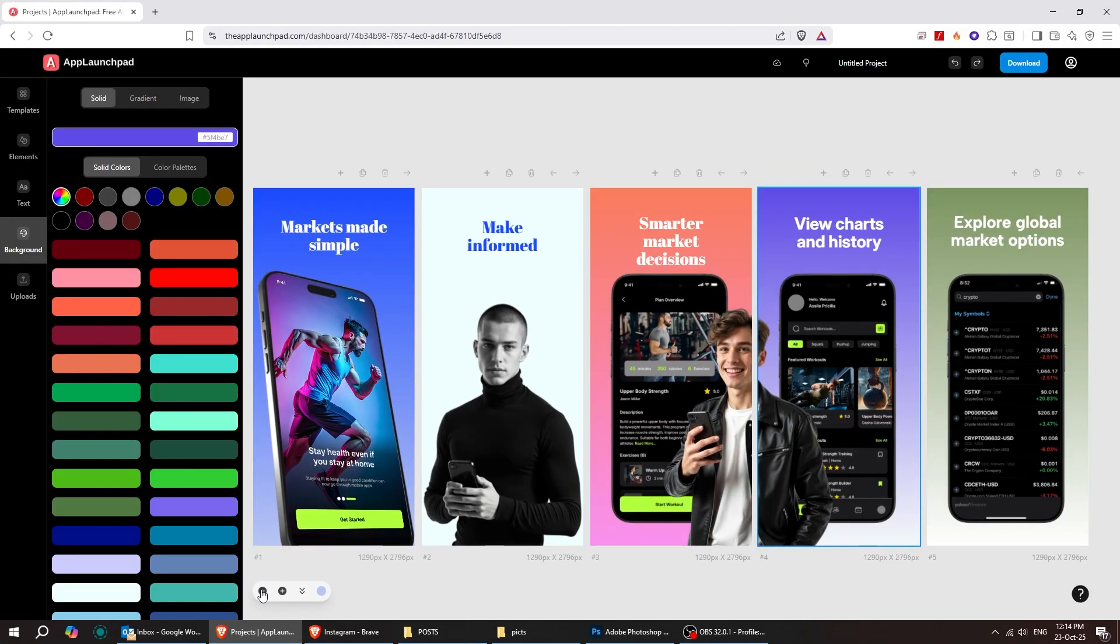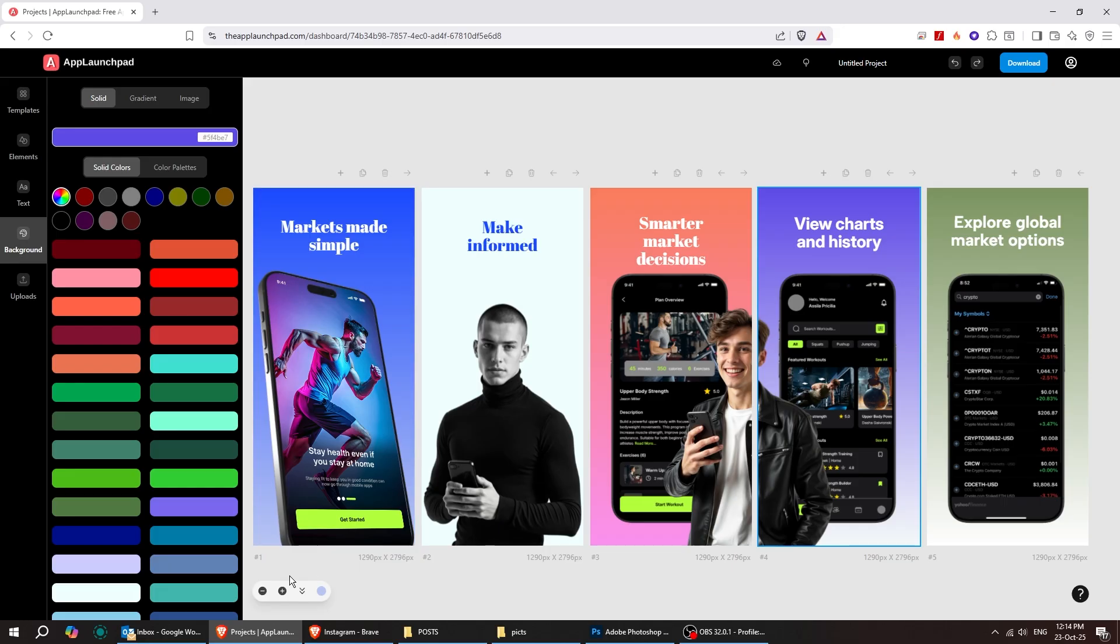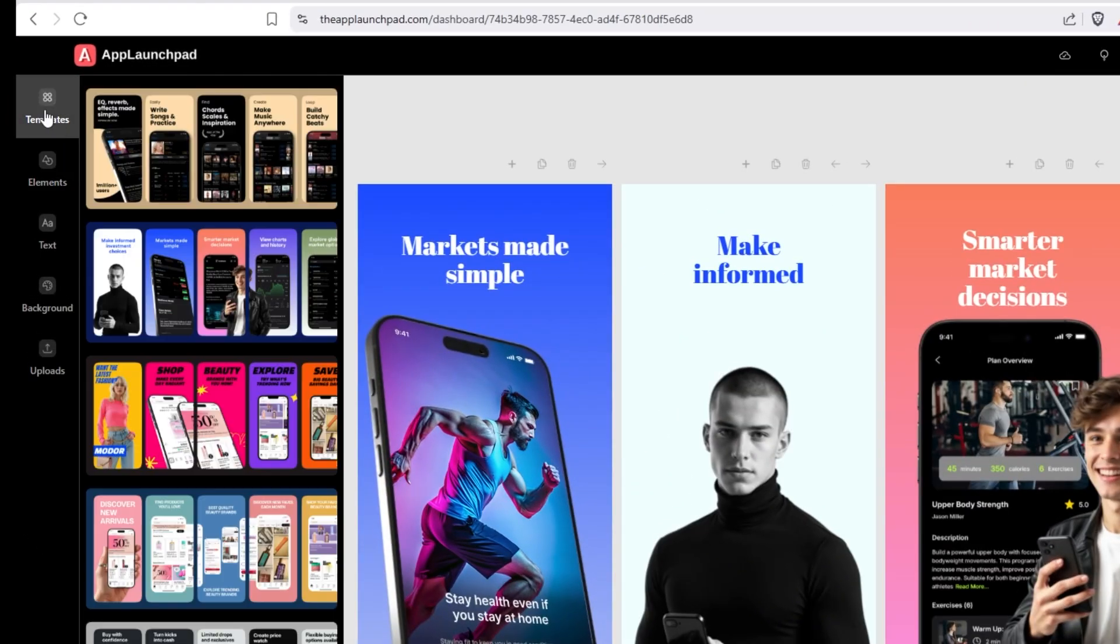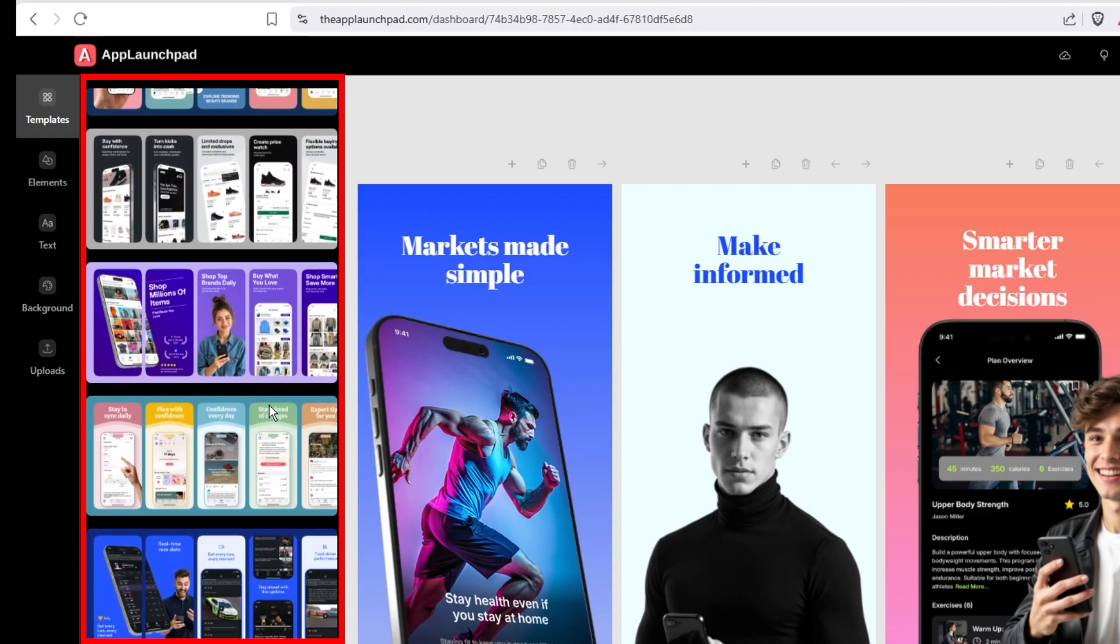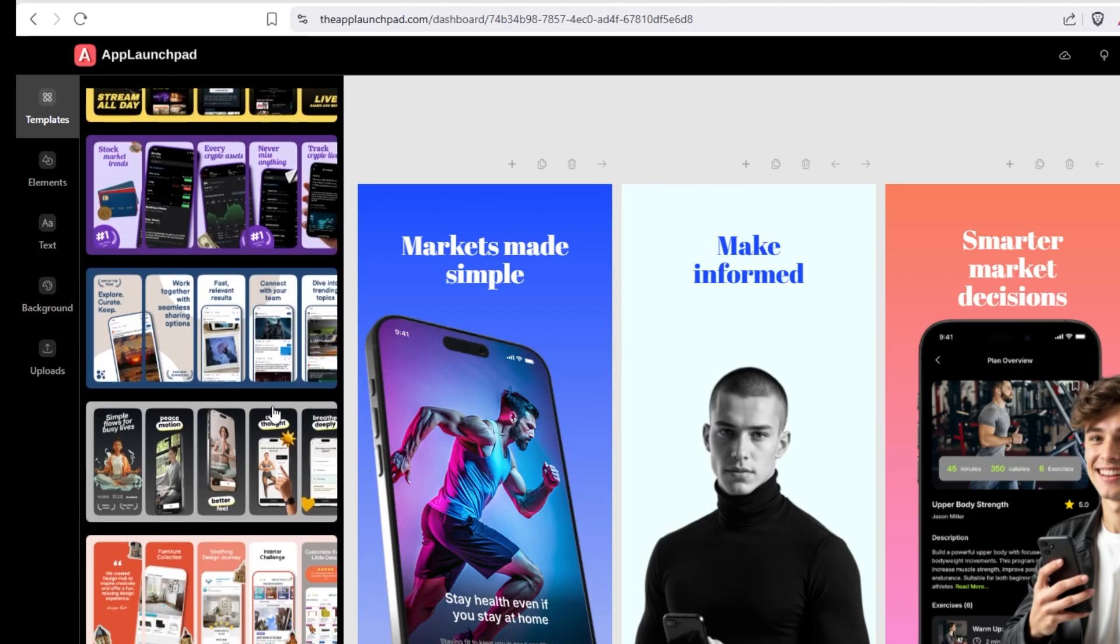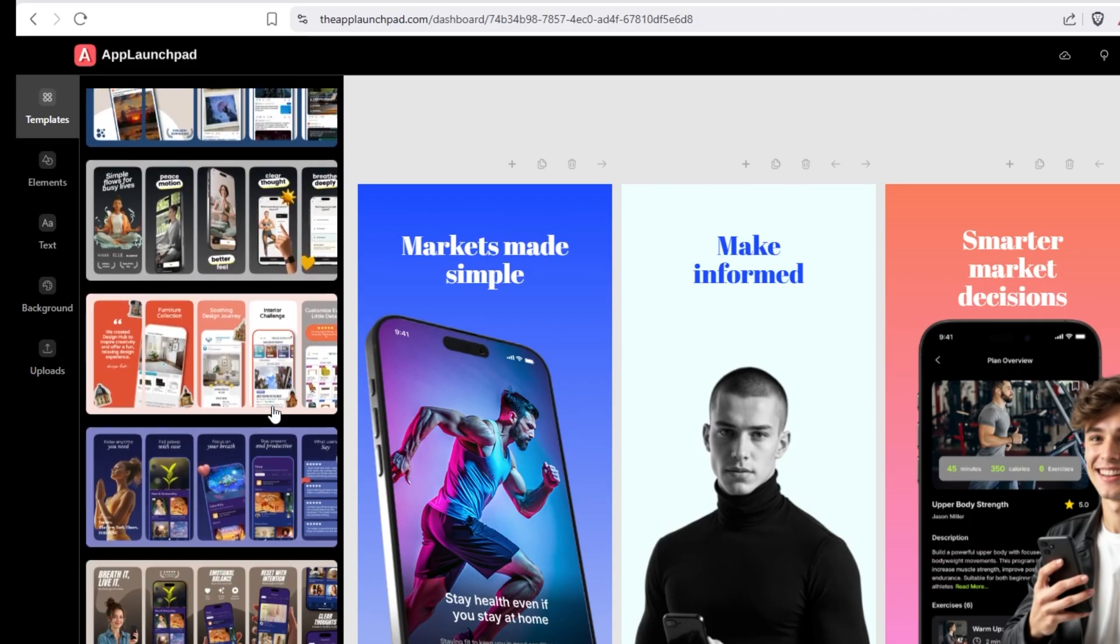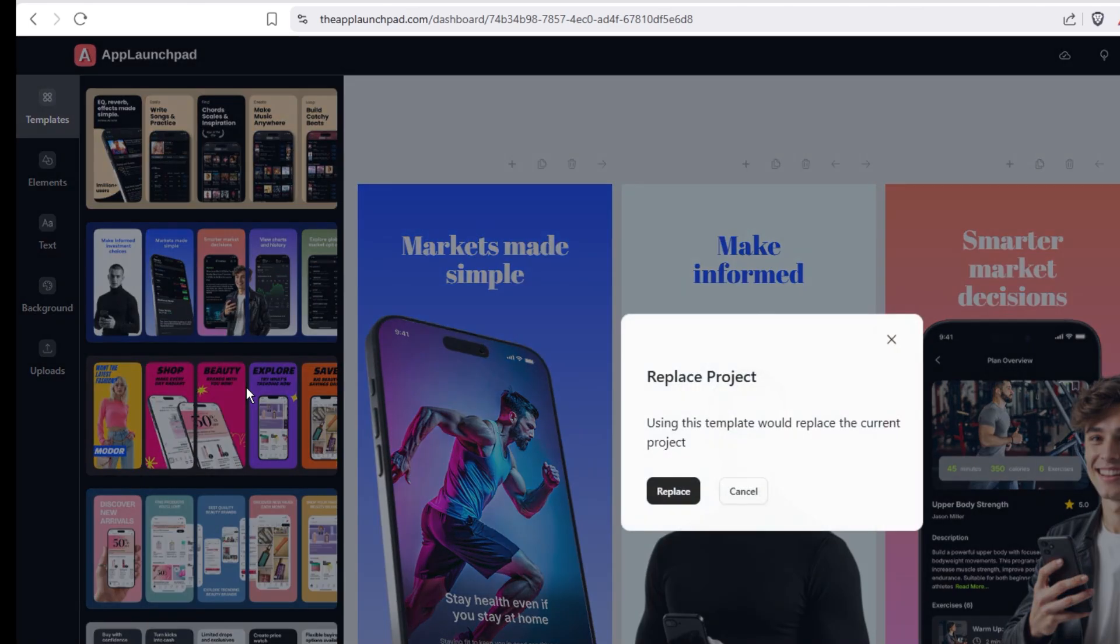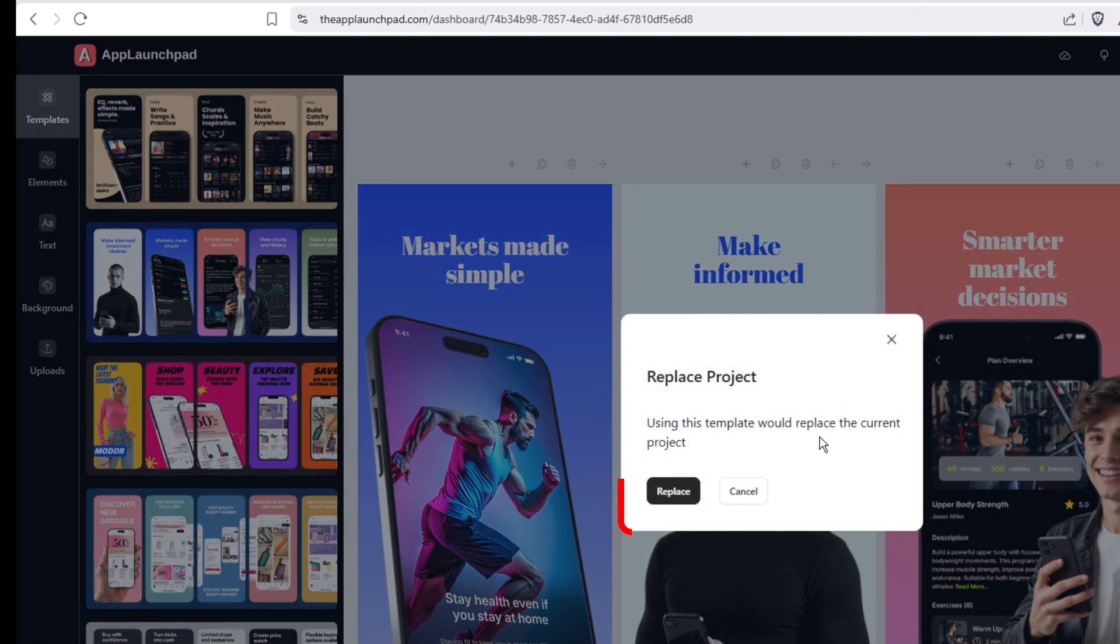From down here, you can zoom out or zoom in to get a better view of all your canvases and easily navigate between them. From the top left corner, you can choose a different template if you want to replace the one you were using before. Let's pick this one. It'll automatically replace the previous template we had.